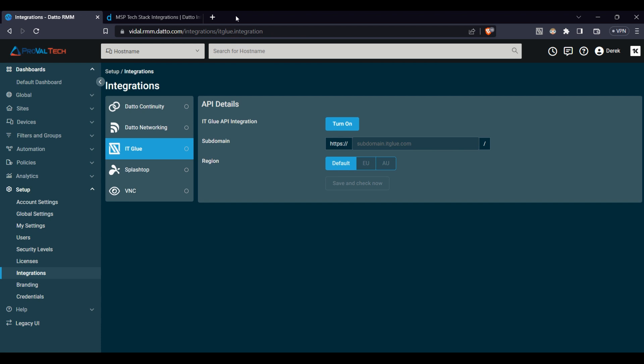Similarly, integrating Datto RMM with your billing system allows for precise automated invoicing based on the services provided, eliminating manual data entry and reducing errors.